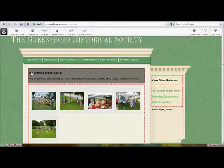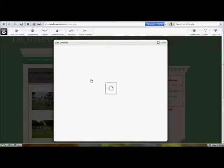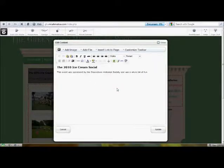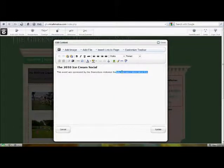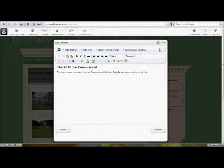This little section, the description of the individual gallery, is just a vanilla content area. Same thing you've been using all over the site. So you can pop in here and edit anything you want there. I'm not going to bother with that right now.